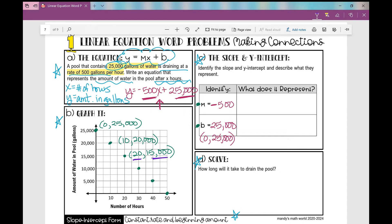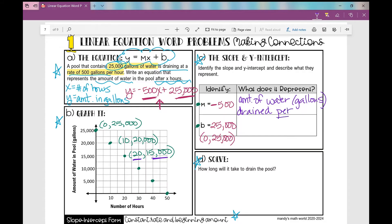Let's look at what the slope and y-intercept each represent. The slope in this situation represents the amount of water in gallons that's drained per hour — the amount of water in gallons drained per hour. And because it's being drained, that's how we know we have a negative slope. It's not water we're adding; we are draining, we are removing it. So negative 500.